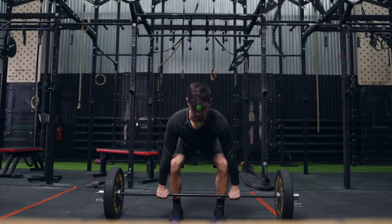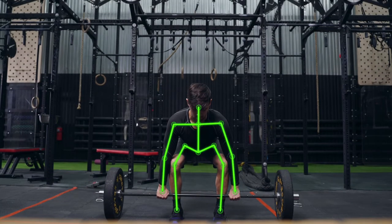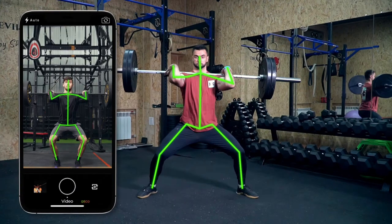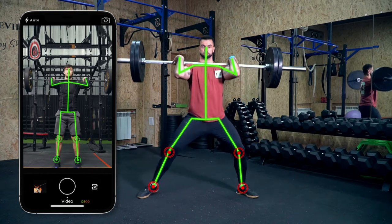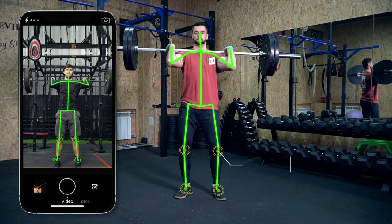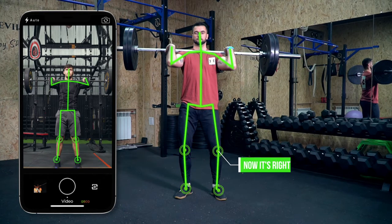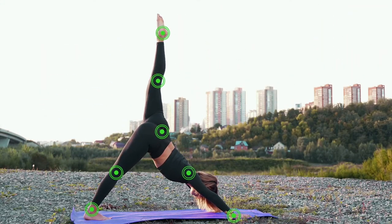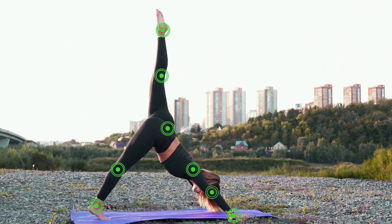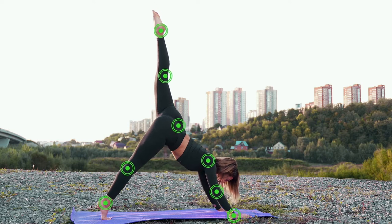A neural network analyzes video and detects three-dimensional coordinates of a number of joints on the human body. For each moment, the AI can take into account the data from past, present, and future video frames in order to make more accurate predictions of the current pose of the person. Once the neural network is trained to detect certain types of movements, it can identify and analyze them.